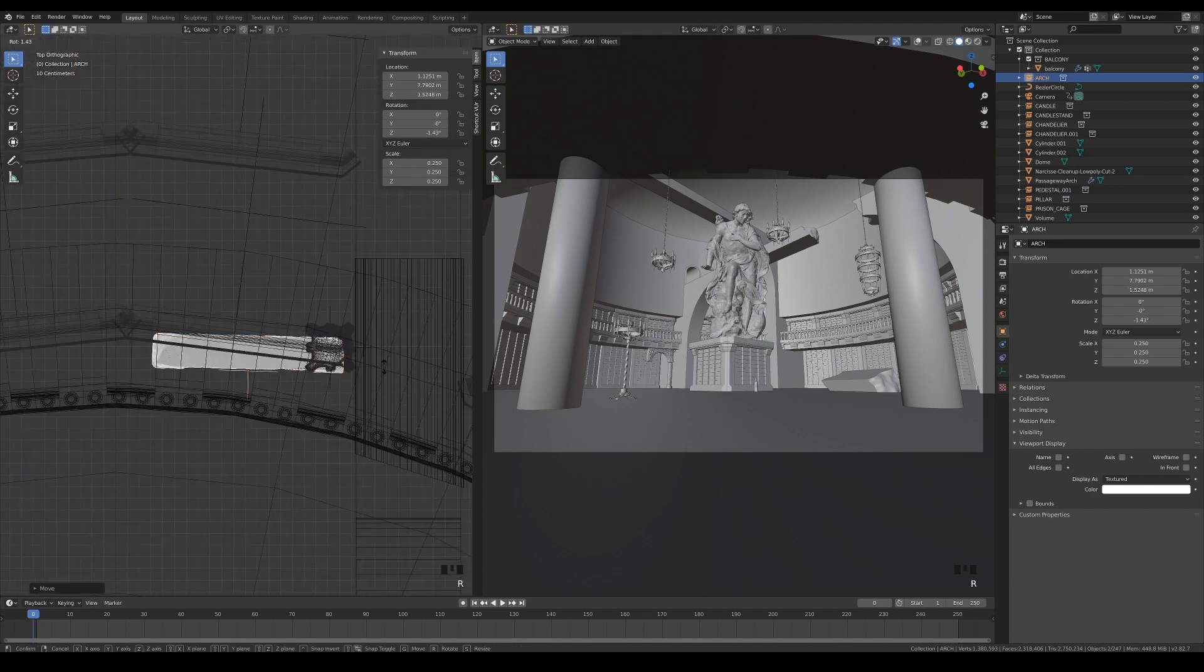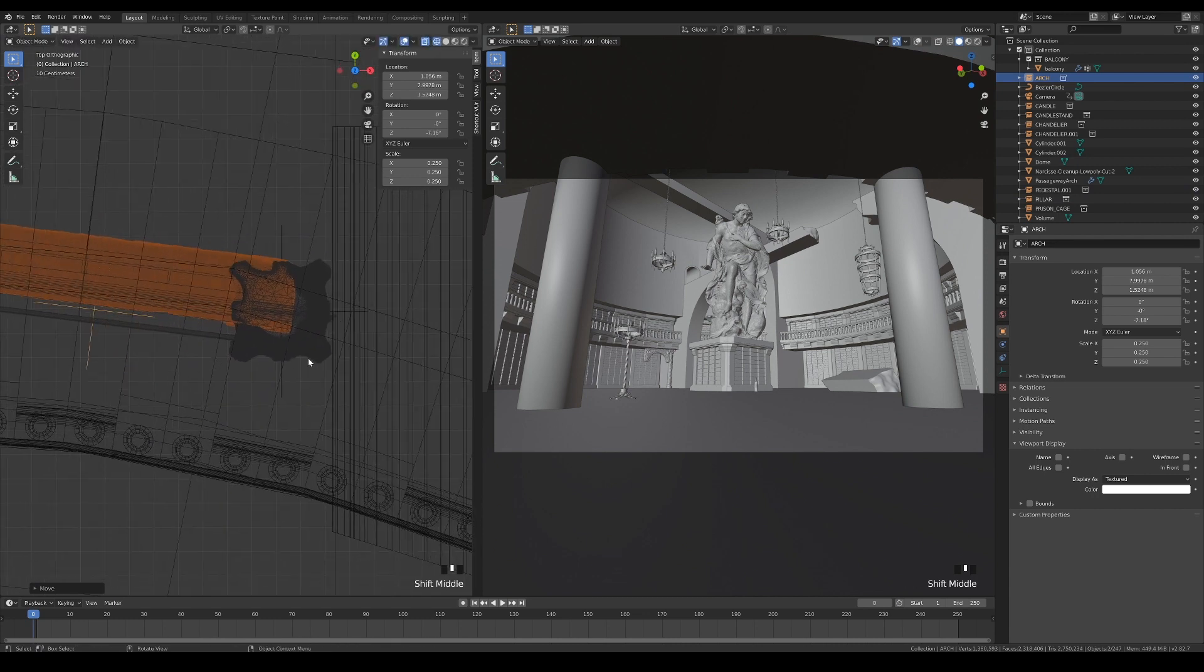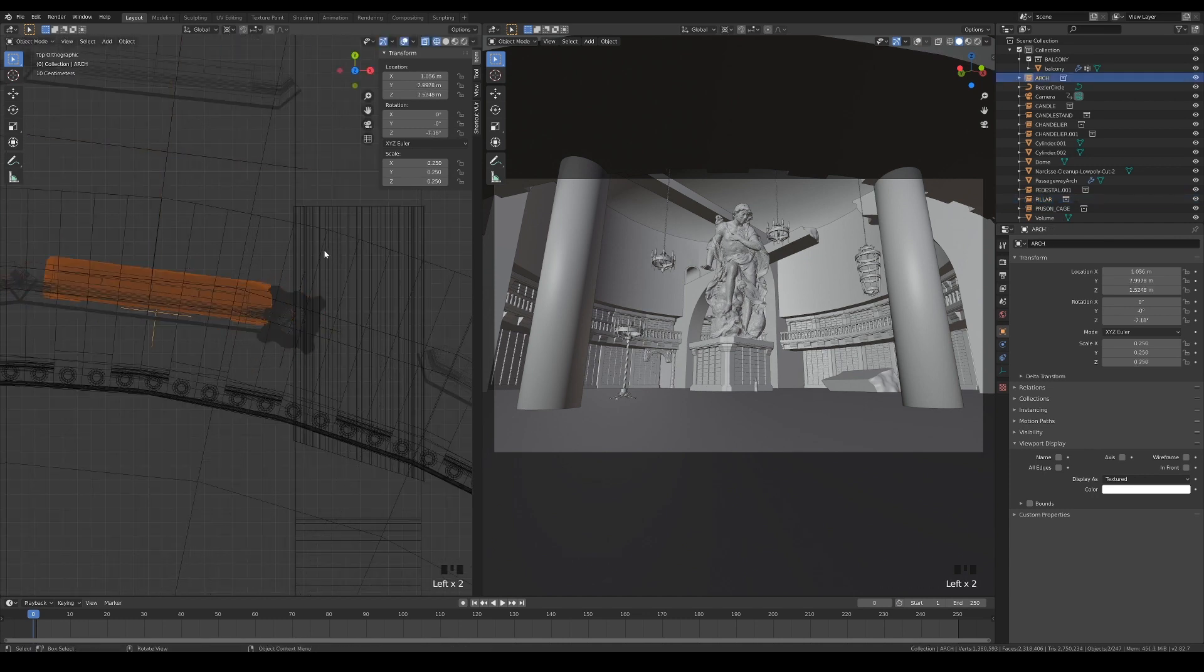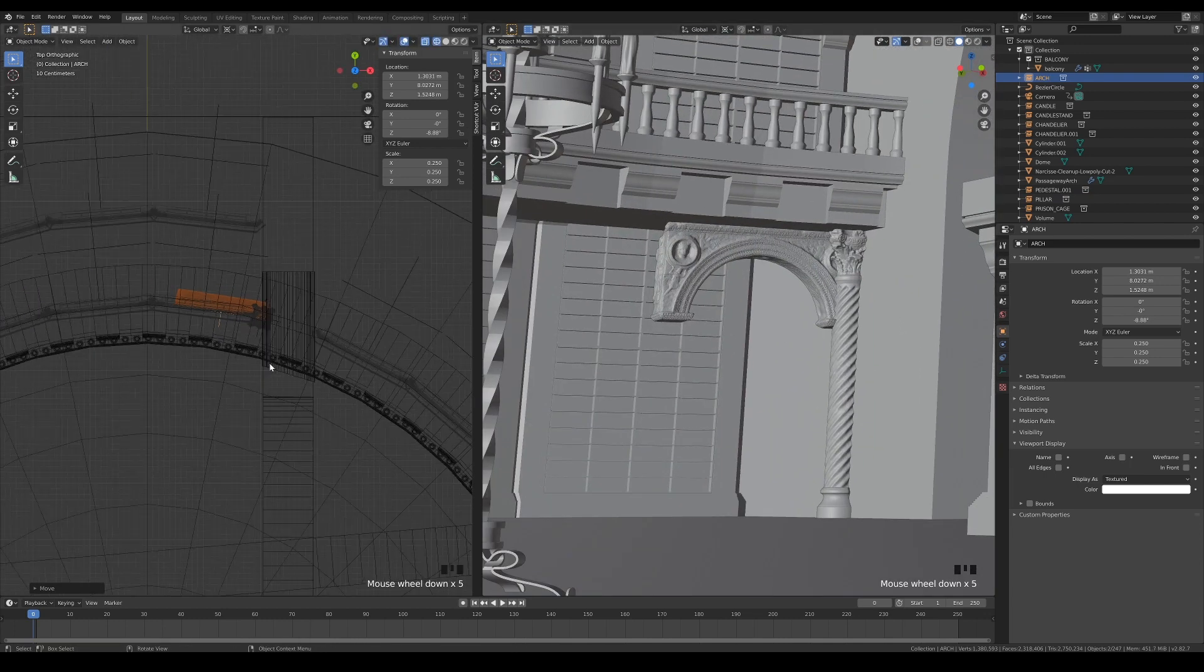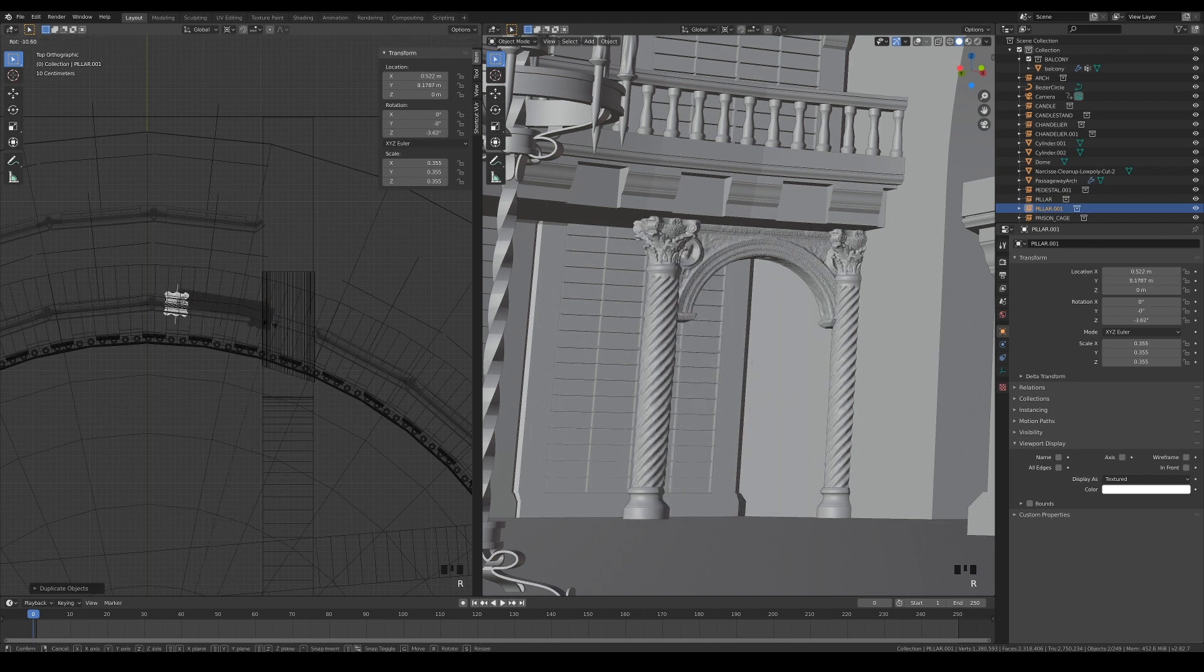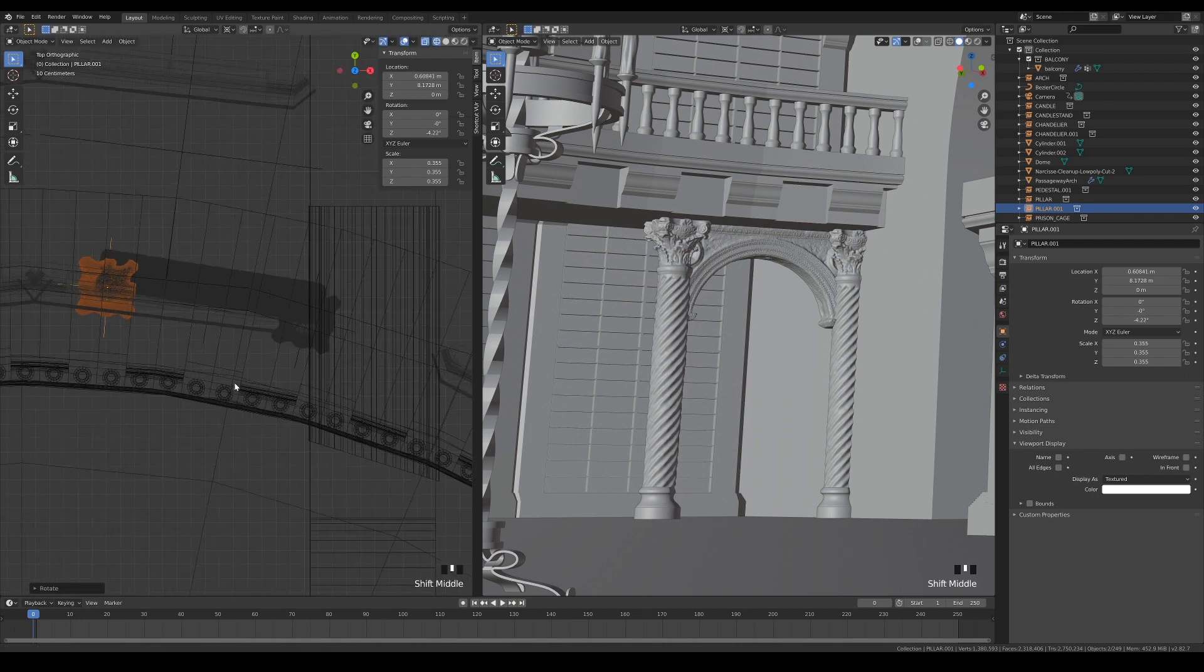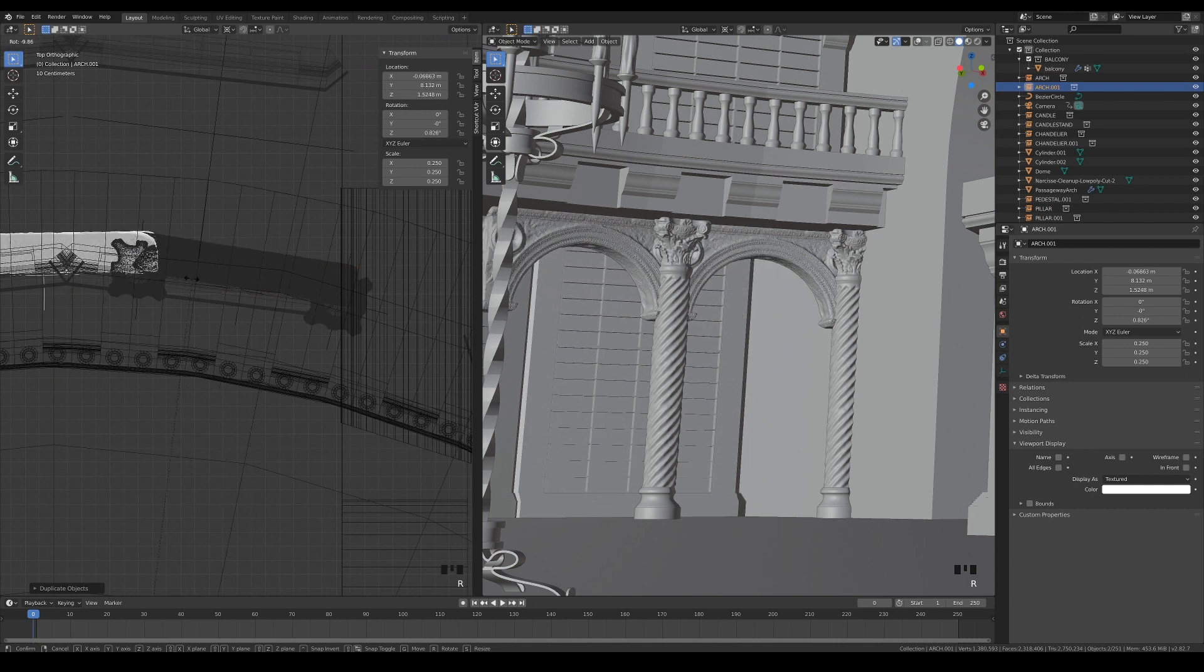Rotate the arch slightly and position it behind the pillar so that you can see half of the pillar in front. Then duplicate the pillar and rotate it around the wall origin so that it is at the other end of the arch. Now duplicate the arch and do the same until it forms the adjacent part of the arch.